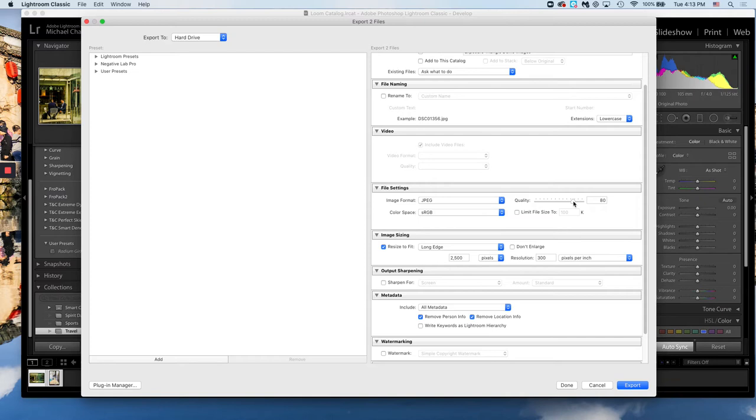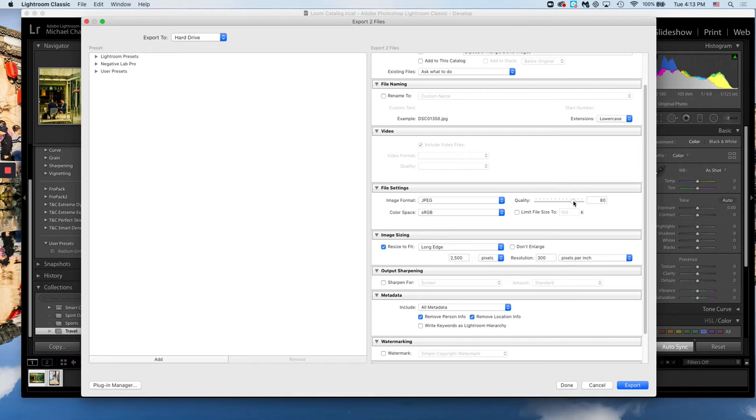We'll play with that. Image sizing: we're going to resize to fit with long edge about 2500 pixels and a 300 resolution. These are really the only changes you need to keep in mind.